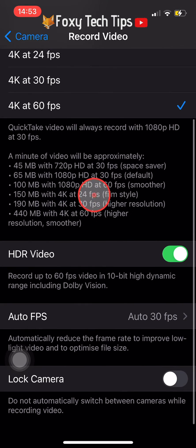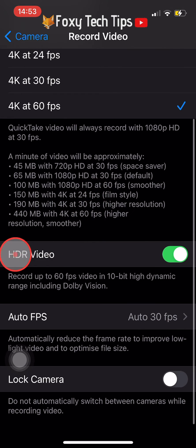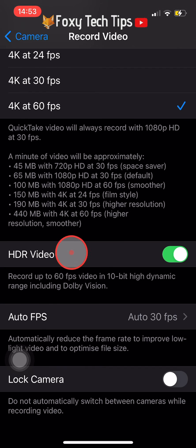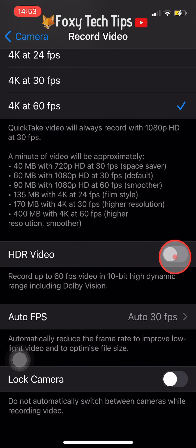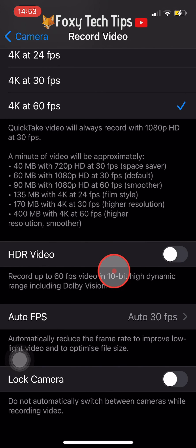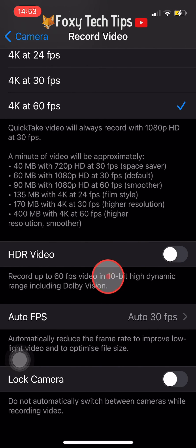In the Record Video settings, you need to turn off the toggle next to HDR Video. When it is switched off, it will turn from green to grey. Your video footage will no longer be recorded in HDR Dolby Vision.